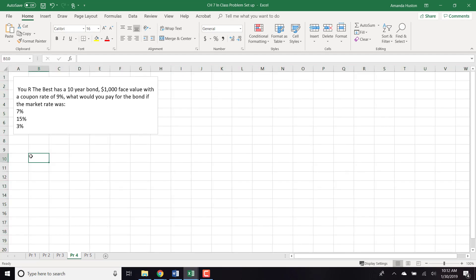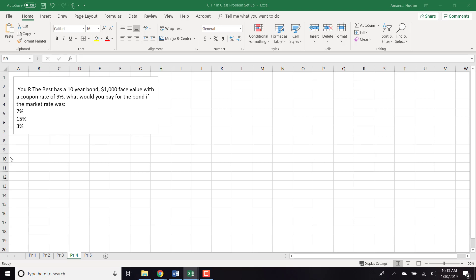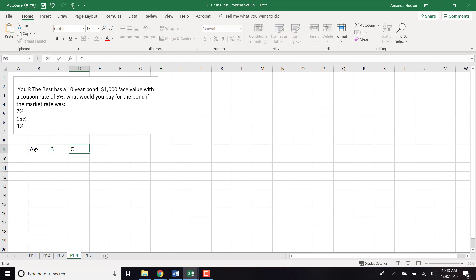'You Are The Best' has a 10-year bond with a $1,000 face value and a coupon rate of 9%. What would you pay for the bond if the market rate was 7%, 15%, and 3%? These are three different time value of money problems, which I'll label A, B, and C.